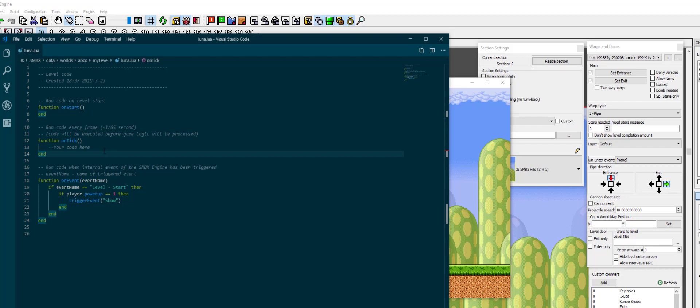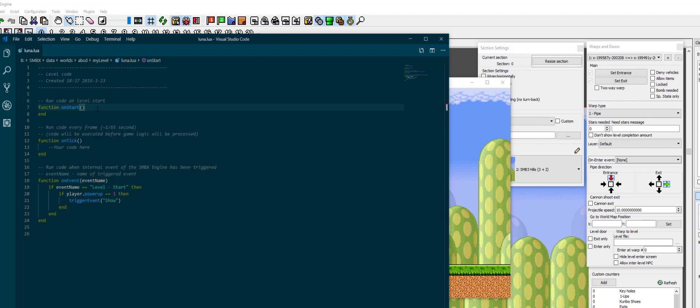This is the standard setup for Luna Lua. And next time I'm going to go further in depth to how variables work, what you can do with them, and maybe one or two more functions that Luna Lua provides you. I hope you learned something today and I'll see you next time.